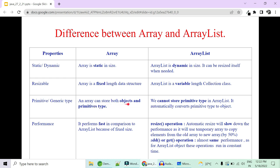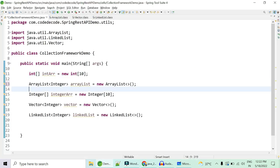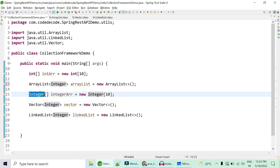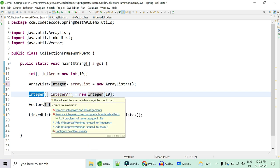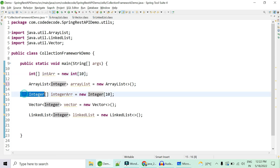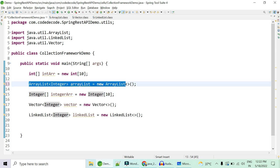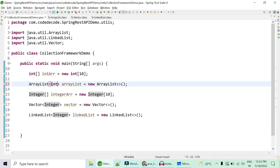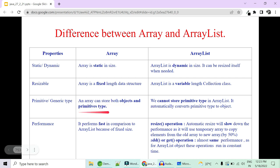The next property is what objects you can store in these data structures. In an array you can store both objects and primitive types — a primitive array of type int, or an Integer array of type Integer which is a wrapper class. But you cannot create an ArrayList with primitive types; you can only create ArrayList with custom objects or existing objects. If you try to put int into an ArrayList it will give you an error.